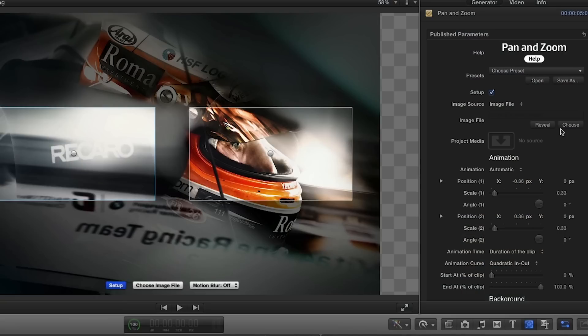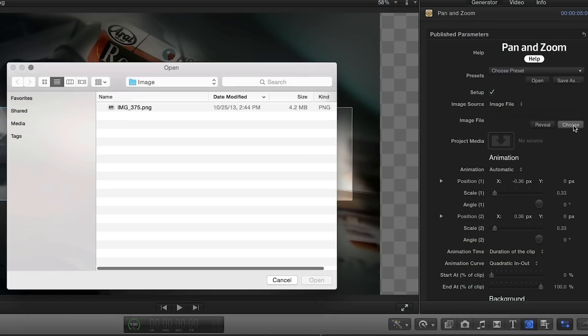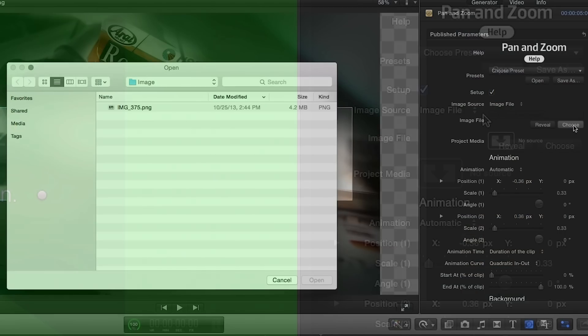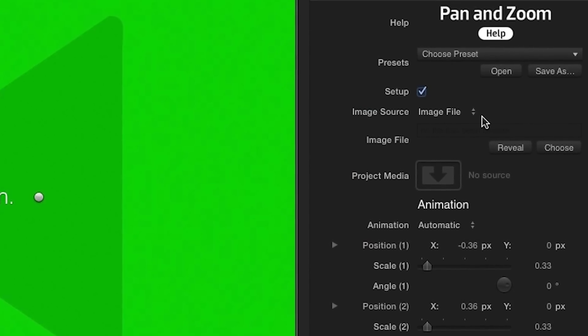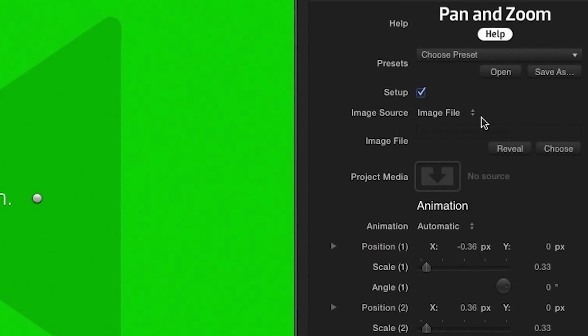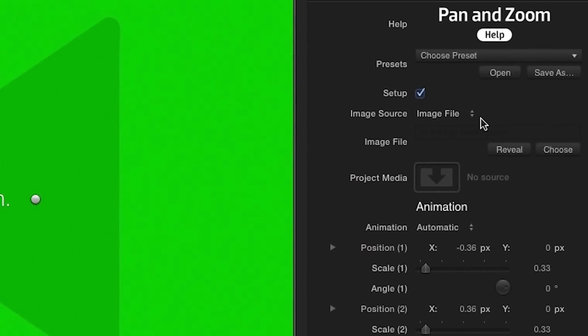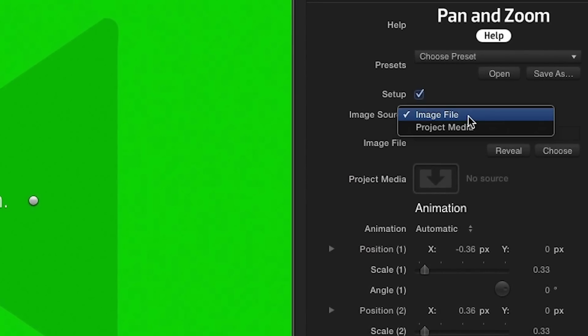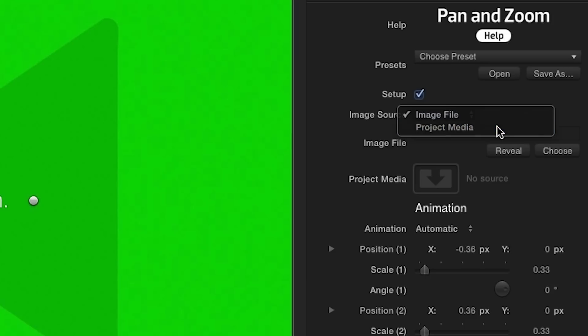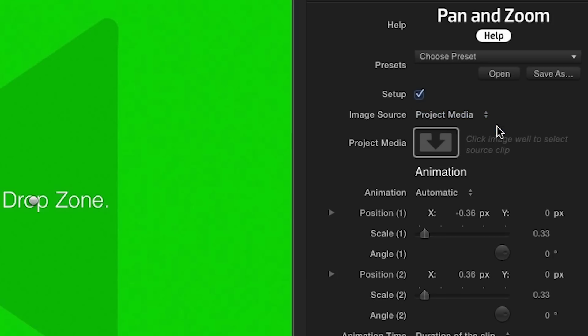You can also do this in the parameters by clicking the choose button. Although this effect was designed for photo animations, it will work with video files as well. Using the image source drop down menu in the parameters, choose project media, then click the drop zone to load your clip.